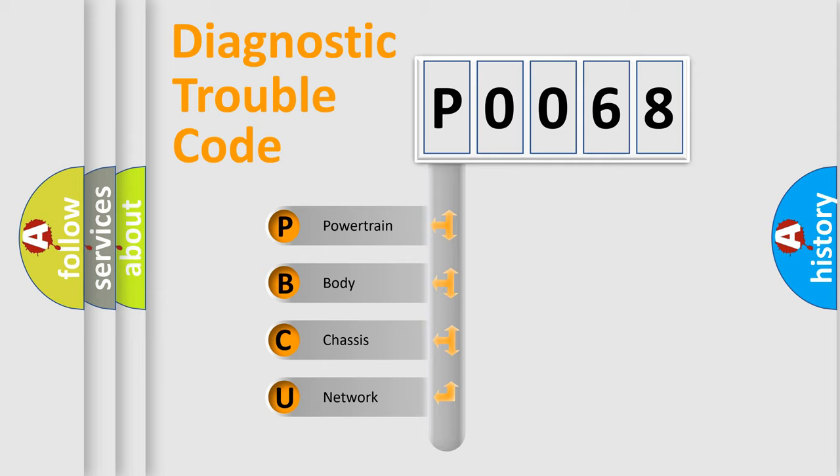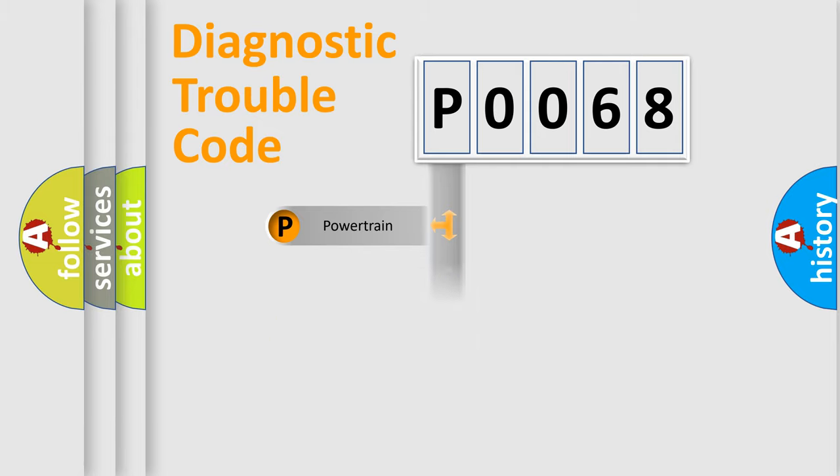We divide the electric system of automobile into four basic units: Powertrain, Body, Chassis, and Network.